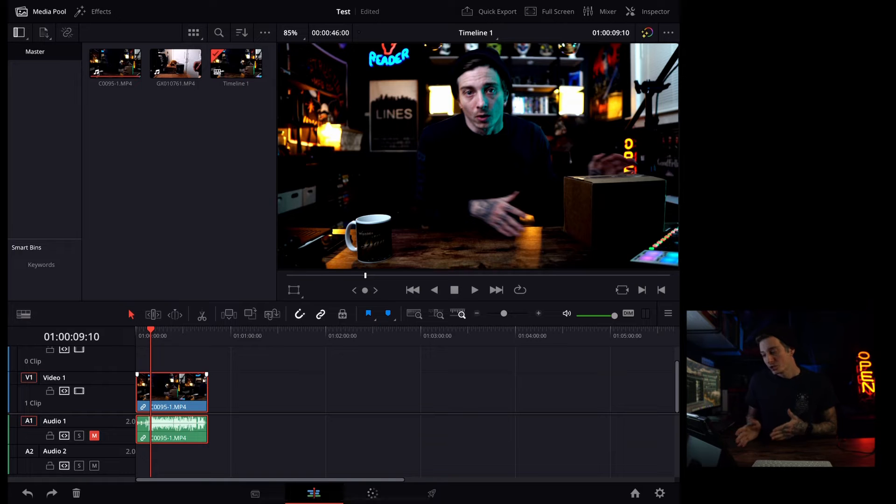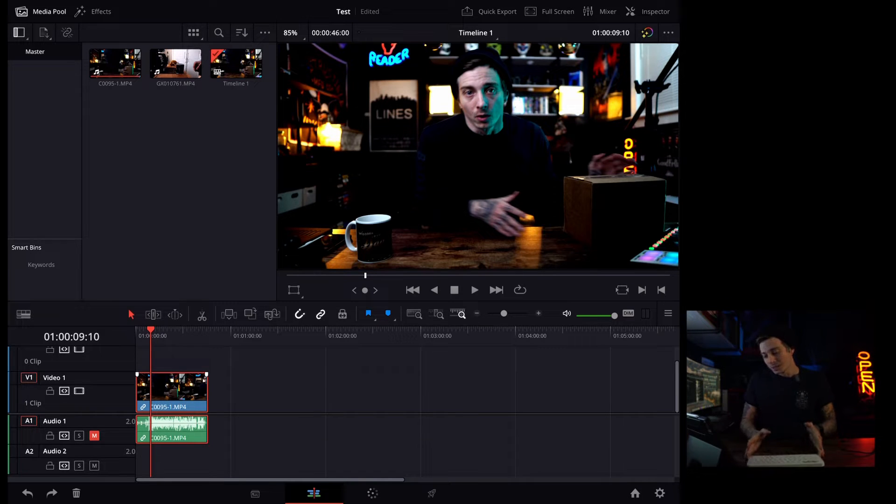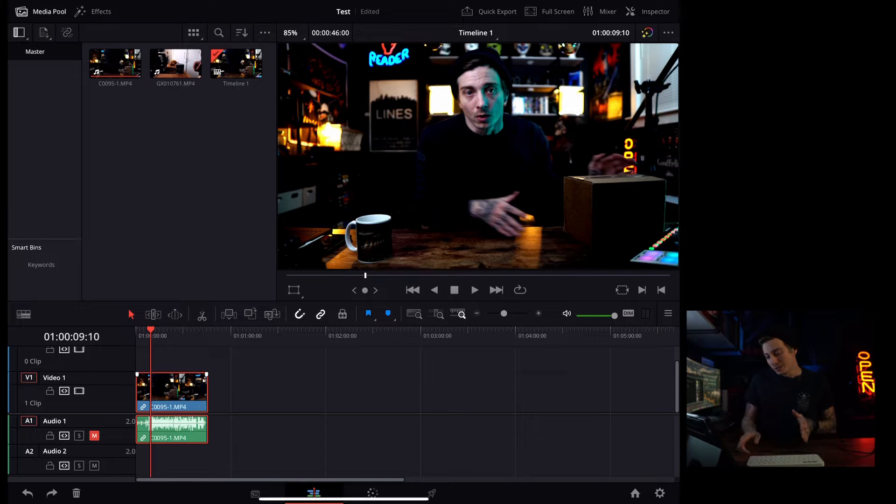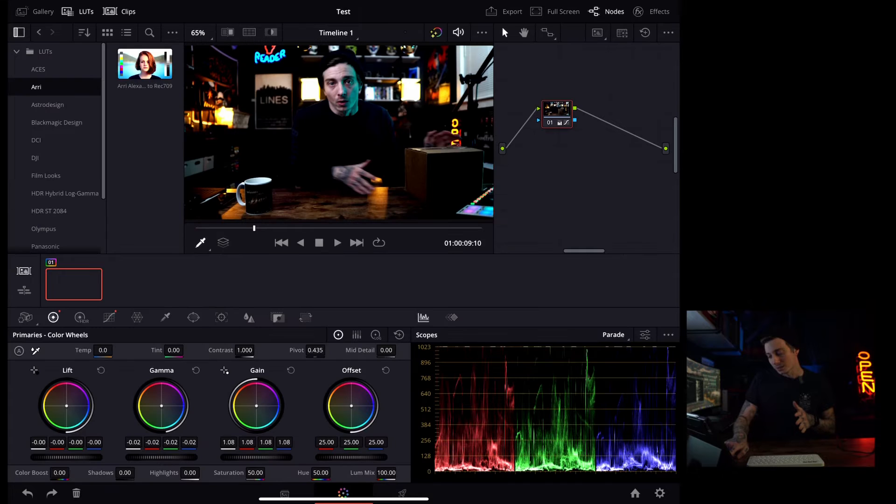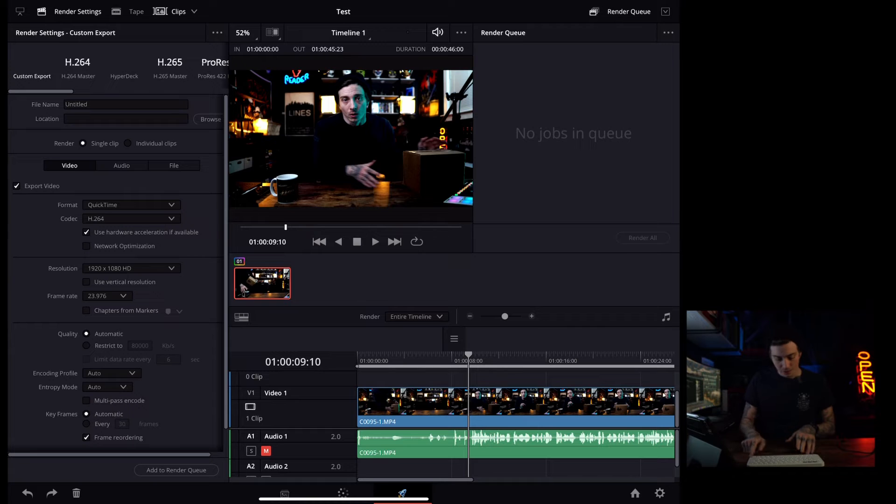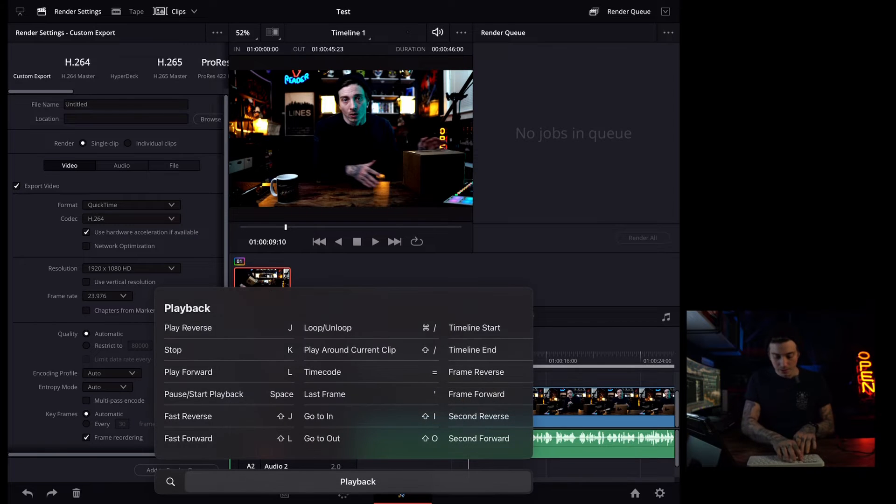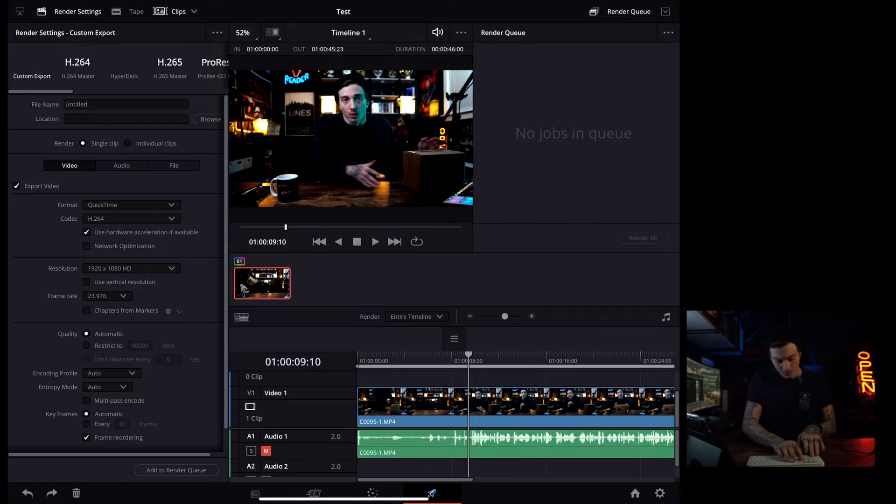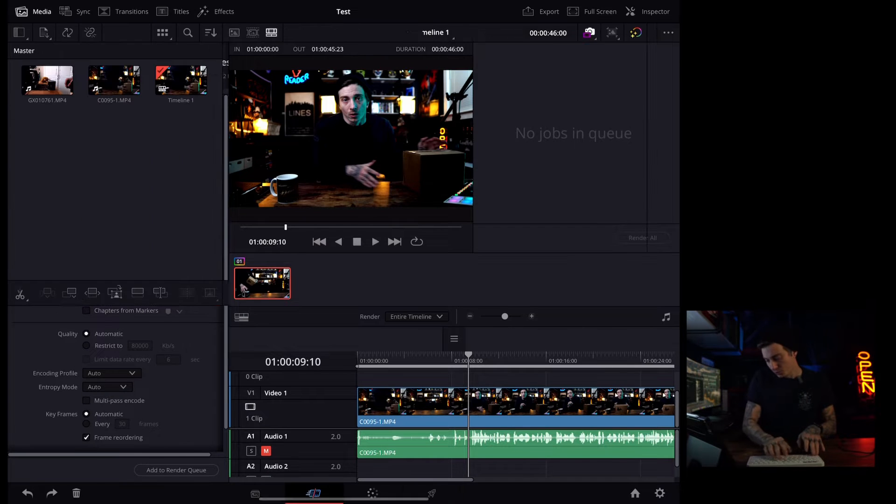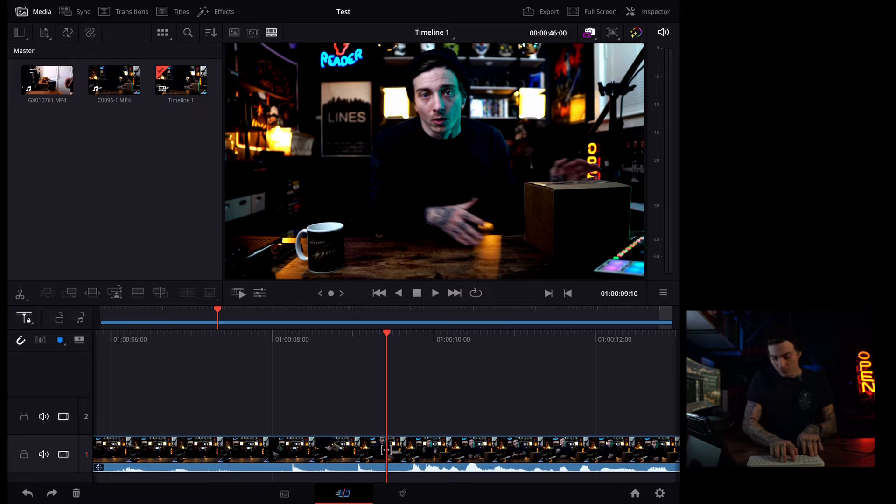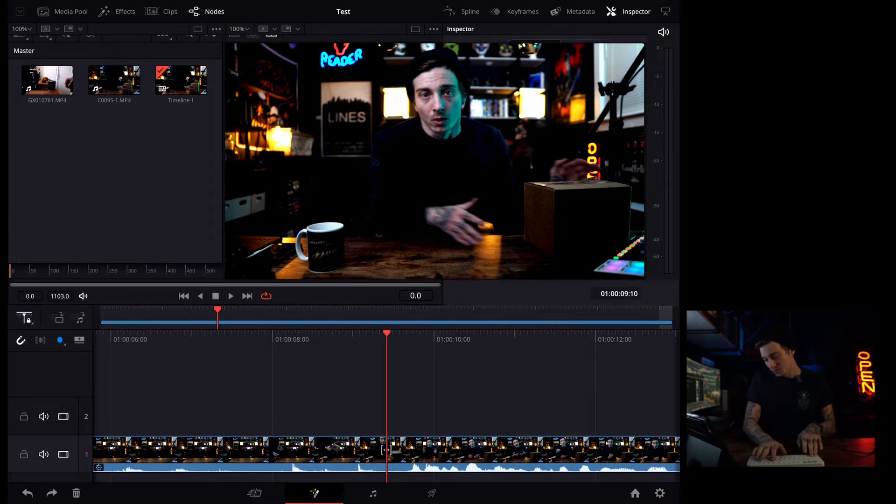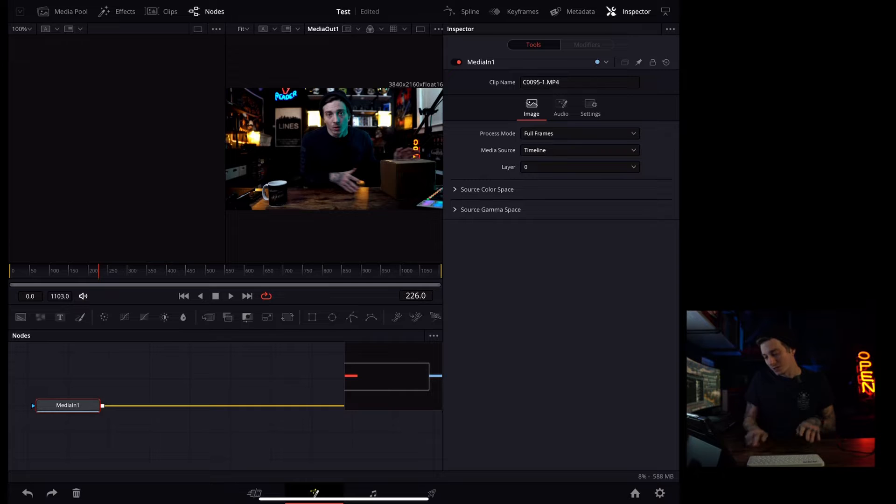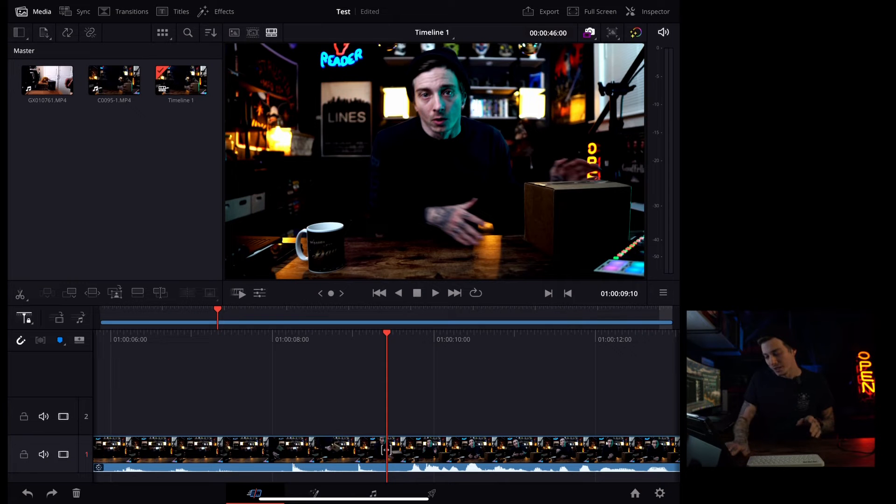So jumping here into DaVinci, I just have an old clip here of an unboxing I did. And you could see down at the bottom, we have the media page, just like the desktop version. We have the color page, and we have the export page. Now if I hit some shortcut keys, like Shift-3, Shift-2, you see I get my cut page back. Shift-5, Shift-6, Shift-7, Shift-8, Shift-9, you can see that I get everything even including Fairlight.